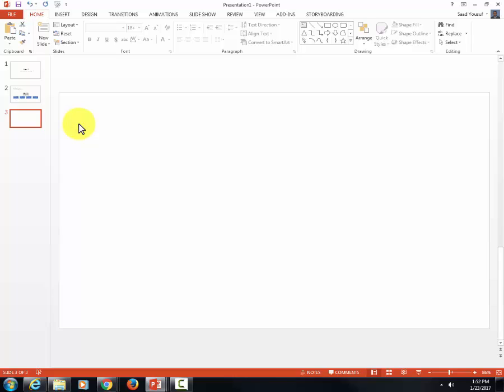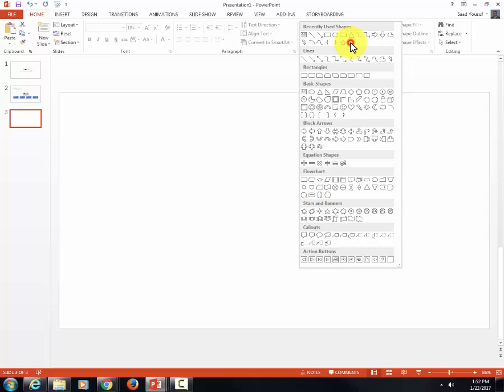Once I change it to a Blank Layout, I'm going to build my Slide Layout using the Drawing Group and these Drawing Shapes.